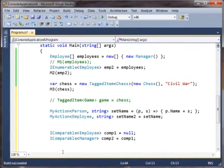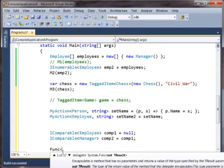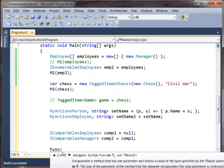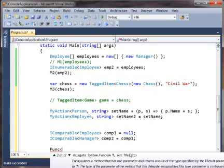But, for example, you'll notice in the built-in Func type, the one that takes in a T and returns a TResult, the in T is the argument that goes in, and the out TResult is the one that comes out. So this could be both covariant and contravariant.